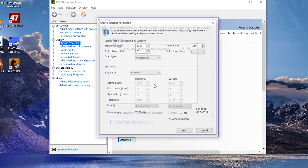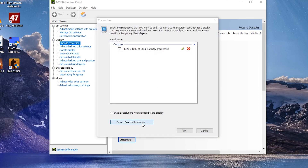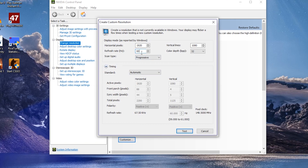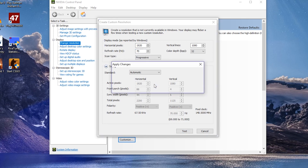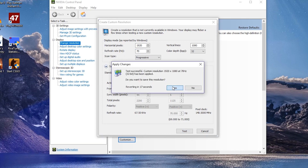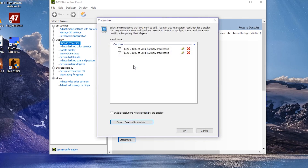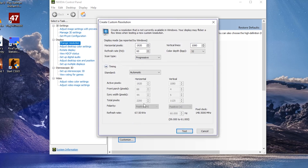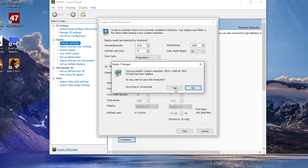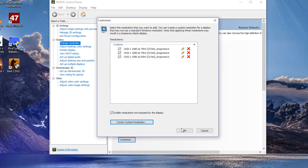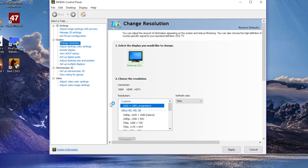From 65, go to 70. If 70 is successful, go to 75. If 75 is successful, go to 80. If 80 is not successful, come down one step at a time — like 79, 77, 75 — until you find the maximum stable point. Then apply that maximum stable refresh rate to your screen.